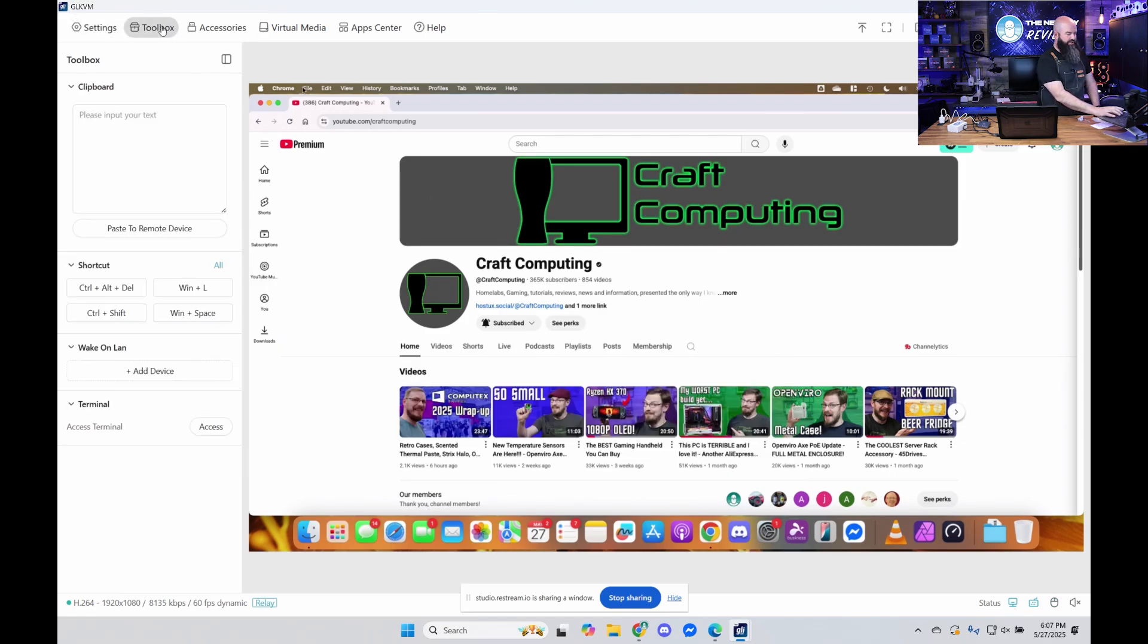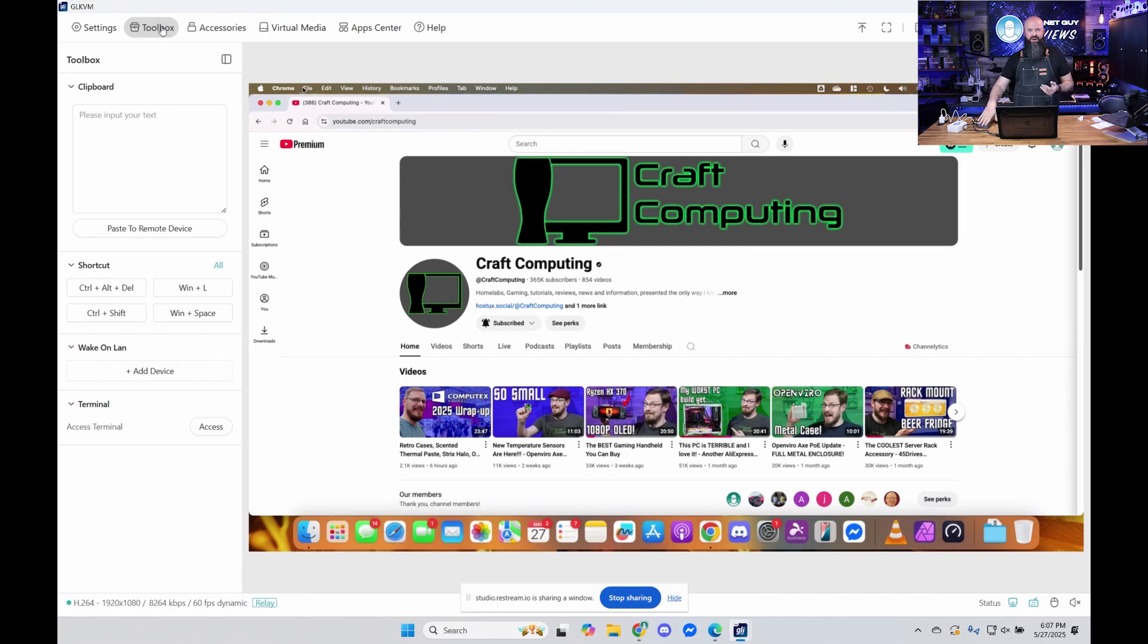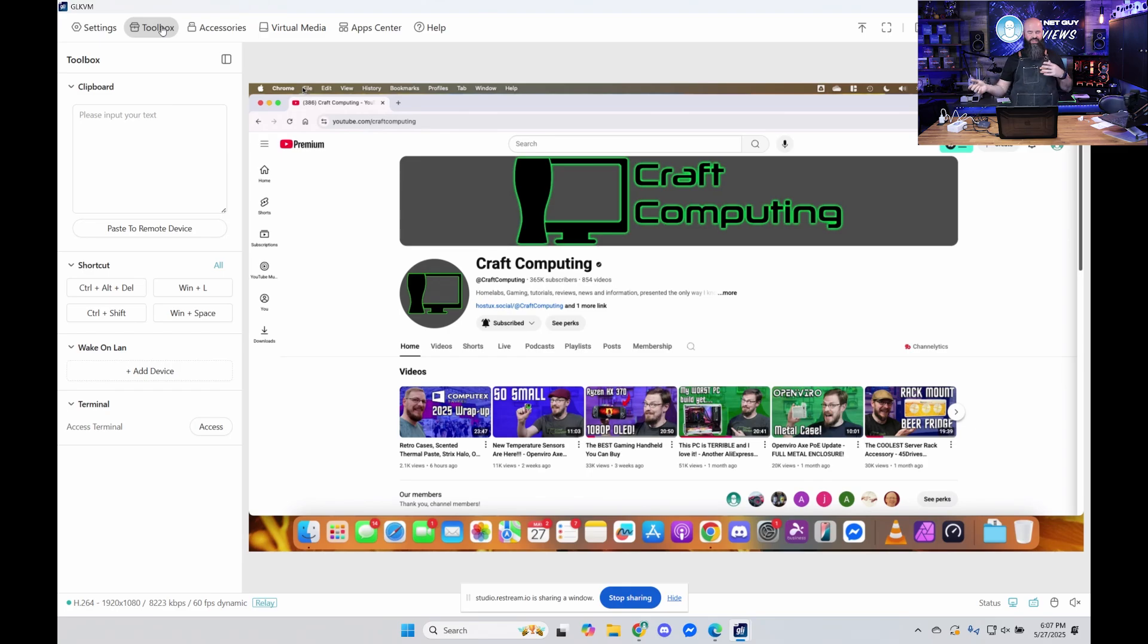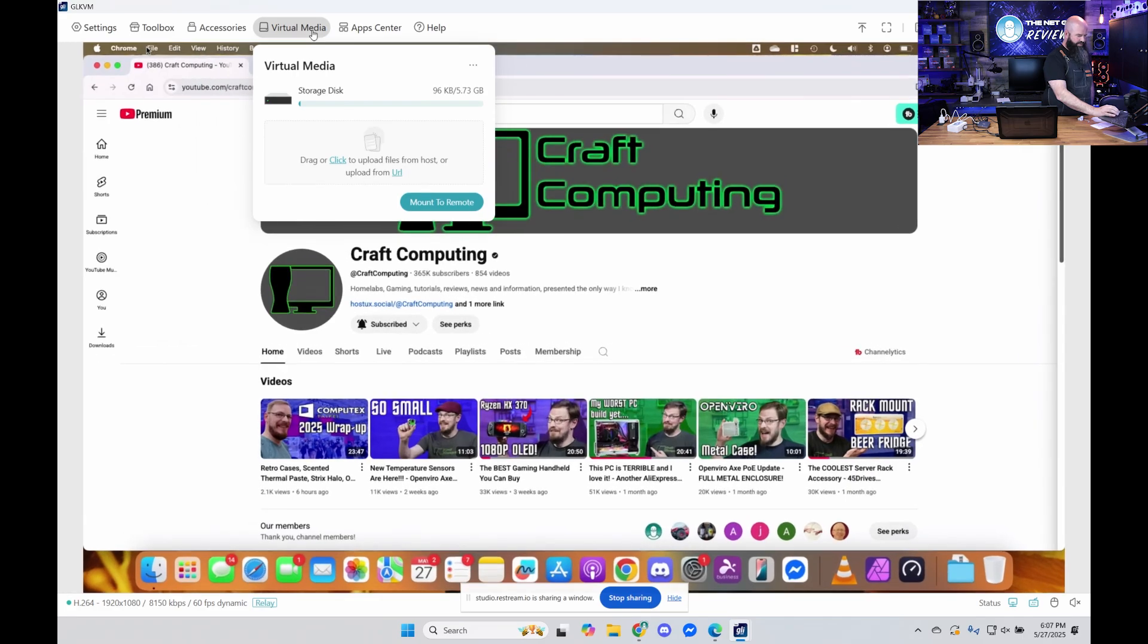There's a bunch of other really cool capabilities. It has a clipboard. It has file transfers. This thing has about five gigs of storage on it directly. So if you need to bounce files between it, you can actually do that through the device. So that's the virtual media here you can see.